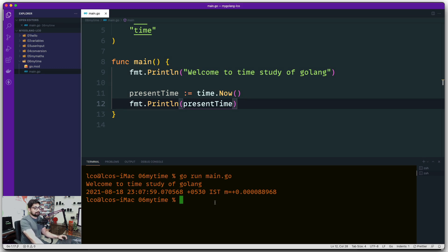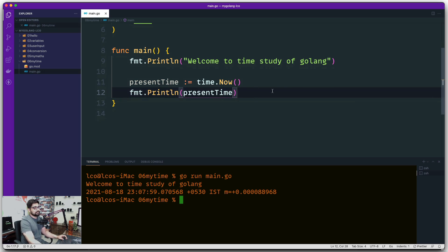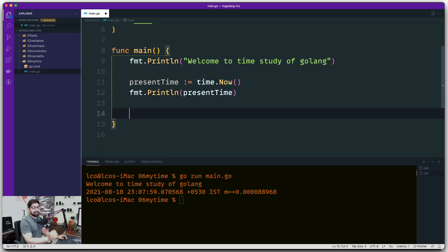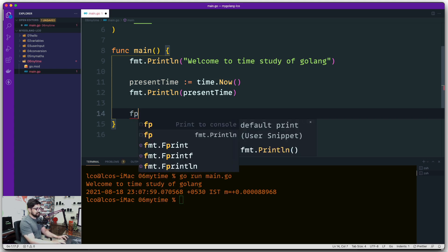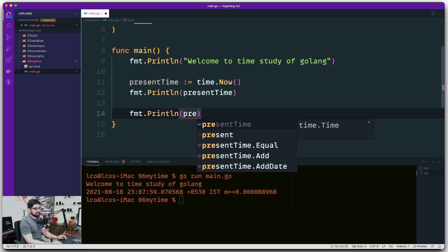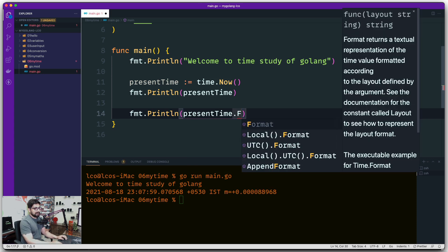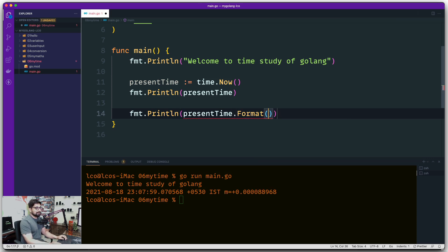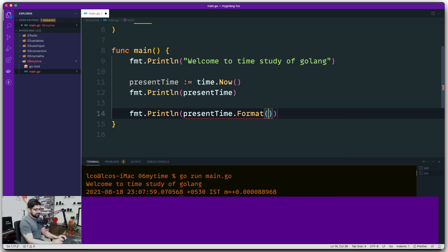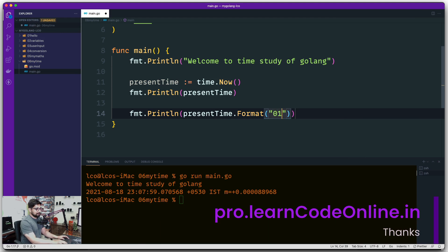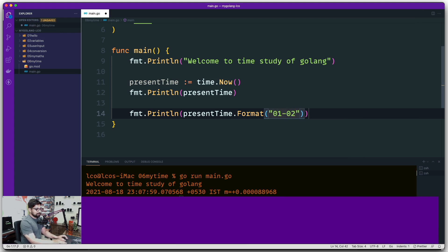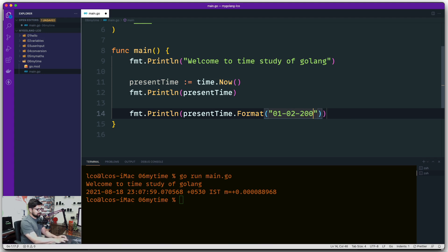The output is usable, but not in this format. I'd love to change the format a bit. And yes, we can change the time format in Go — this is where things get interesting. So we'll call dot Format on presentTime. As soon as you use dot Format, you have to pass a specific parameter: 01-02-2006. What is this date, and why are we using exactly this date? This is where Go gets a little crazy.